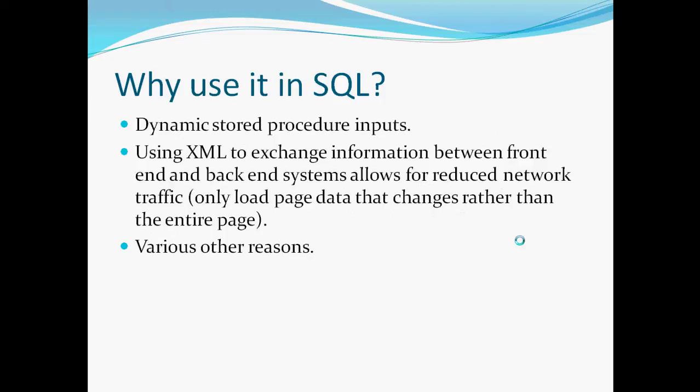So why use it in SQL? Here are a few reasons why you might want to use XML with the SQL server. You can have dynamic stored procedure inputs. Since this is a way to define data.